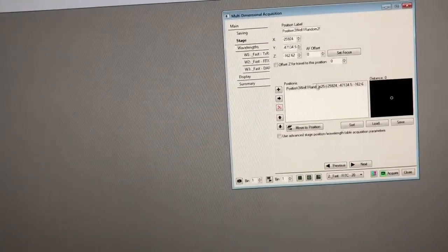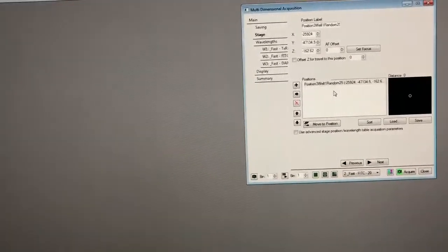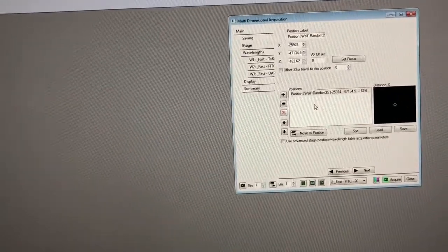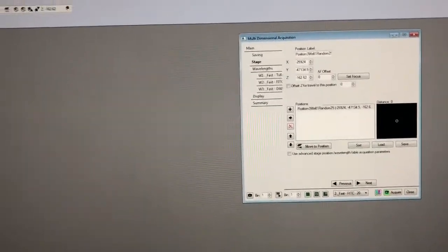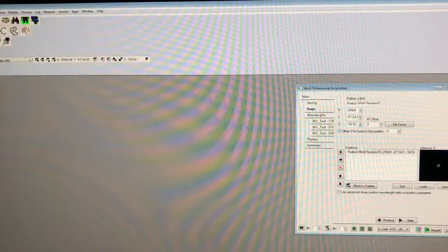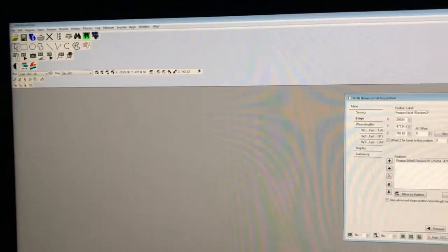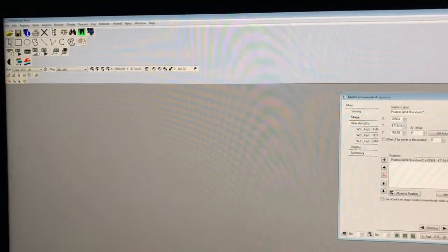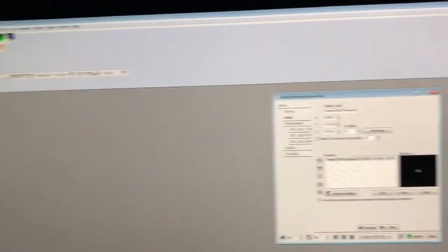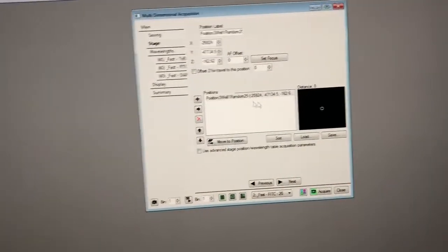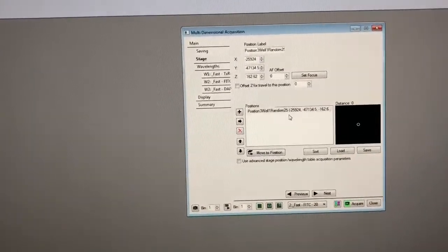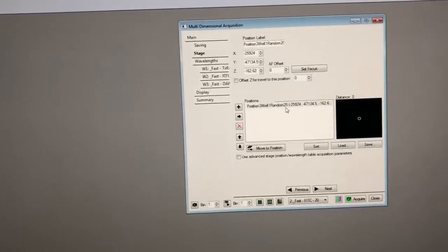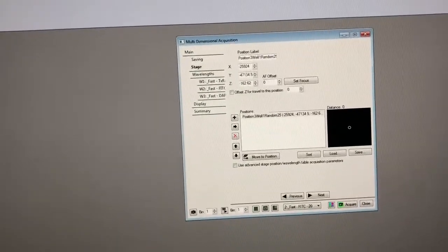All right. So now to make a list of random positions based on this one, we need to leave metamorph. So this is based on a macro I wrote outside of metamorph. And so we're going to run that little macro and that macro is going to generate another file that's a list of random positions based on some parameters we're going to give it and based on this center point. So let me show you how this works. So I'm going to minimize metamorph.